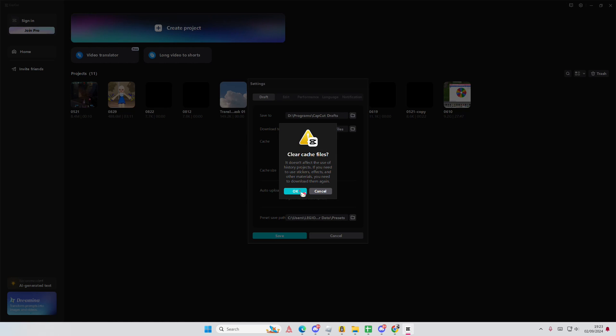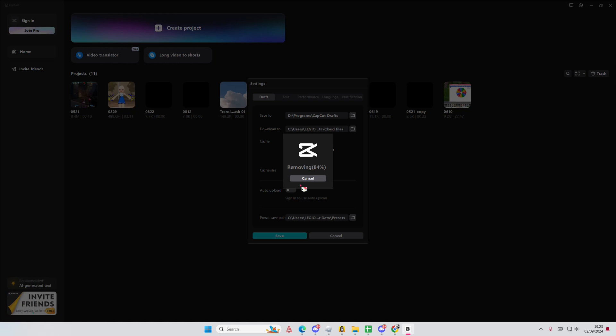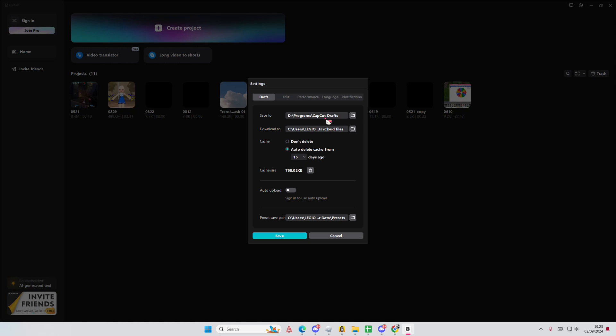Select clear cache and press ok. It's just going to remove downloads like effects, stickers, it's not going to remove your files. You can also move the downloads and save to another file.